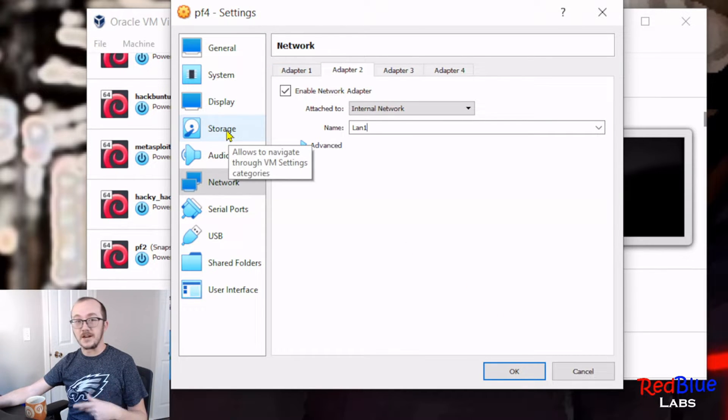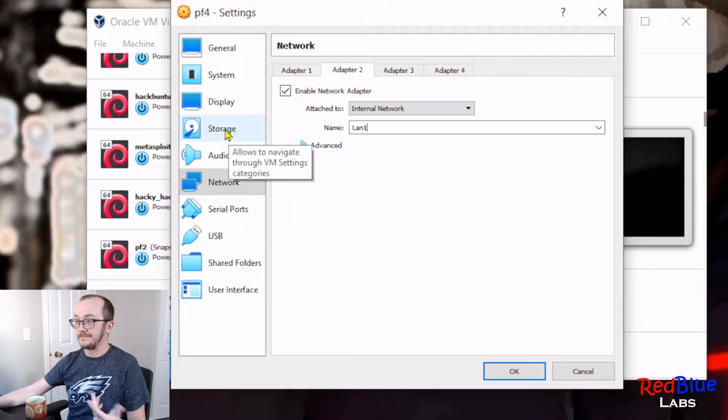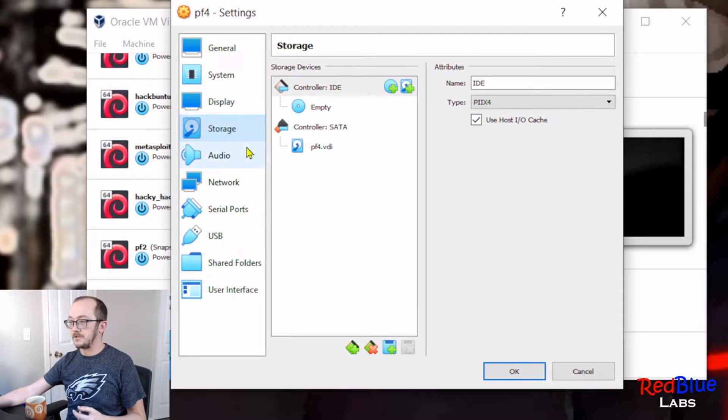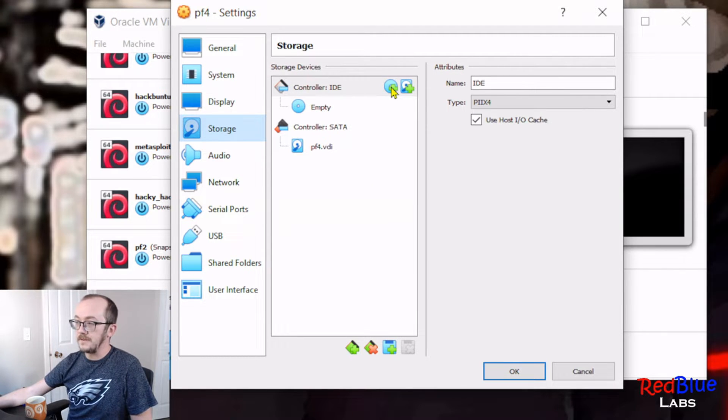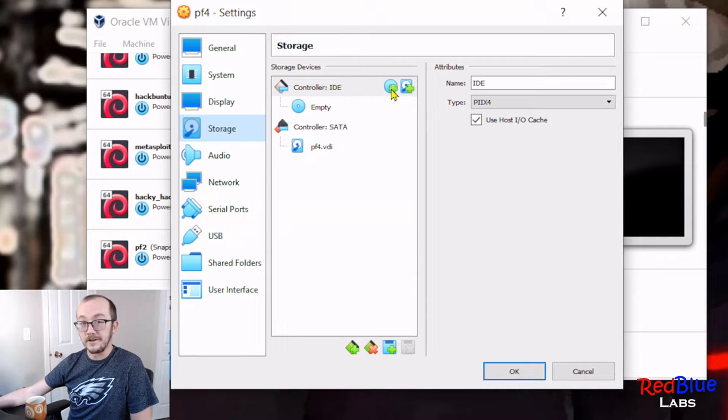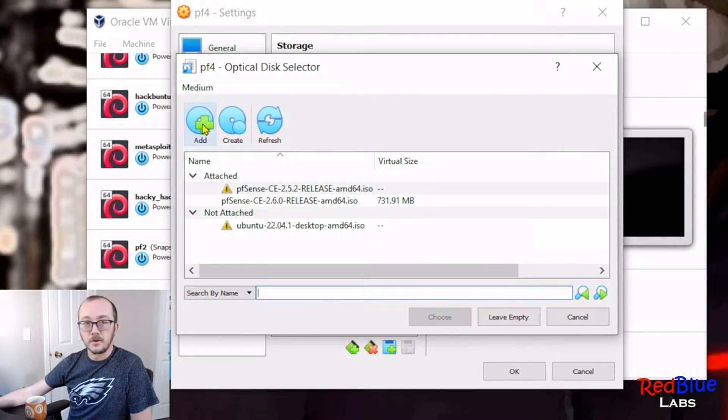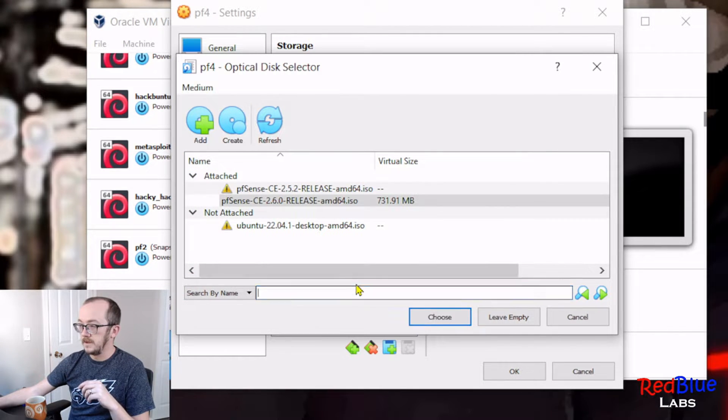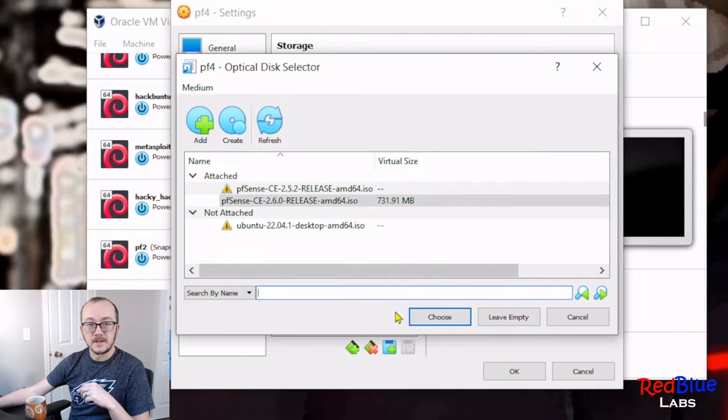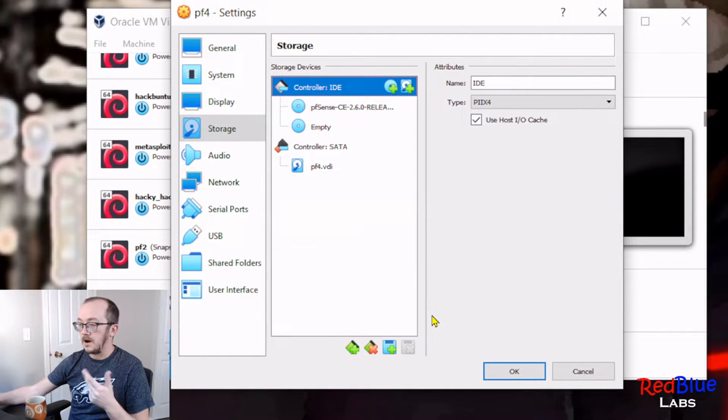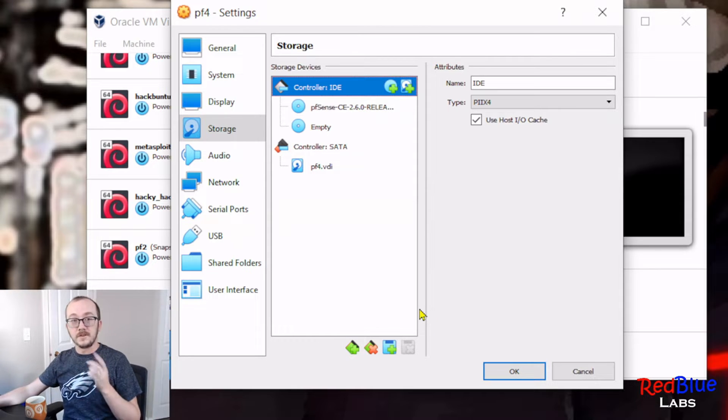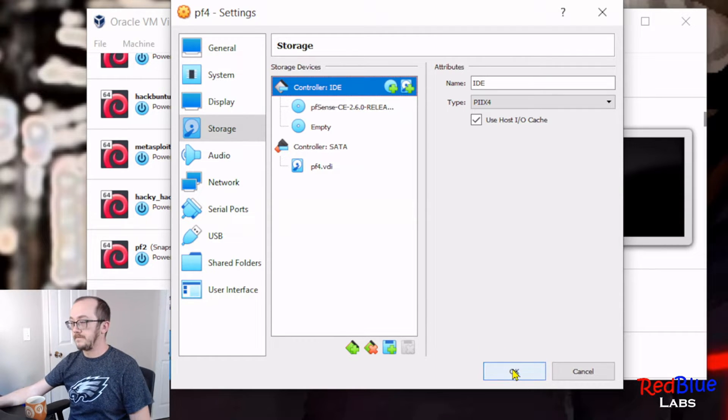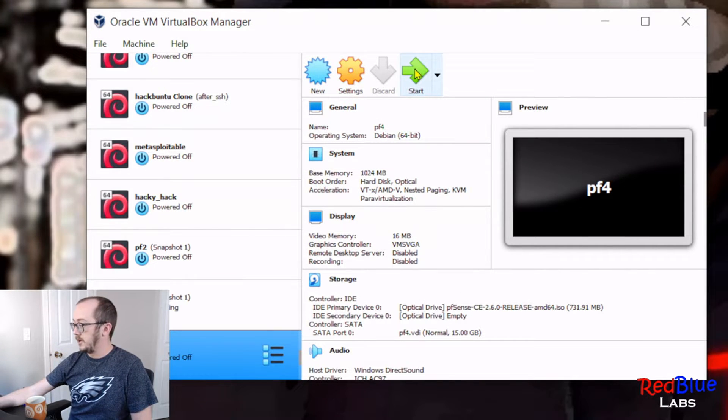And I want to do the final step in here, which is actually put the ISO file in there. So let's go to storage and we're gonna navigate to where our ISO file lives, and we're gonna go to add and make sure you've got the right one selected and hit choose. Awesome, ready to go.